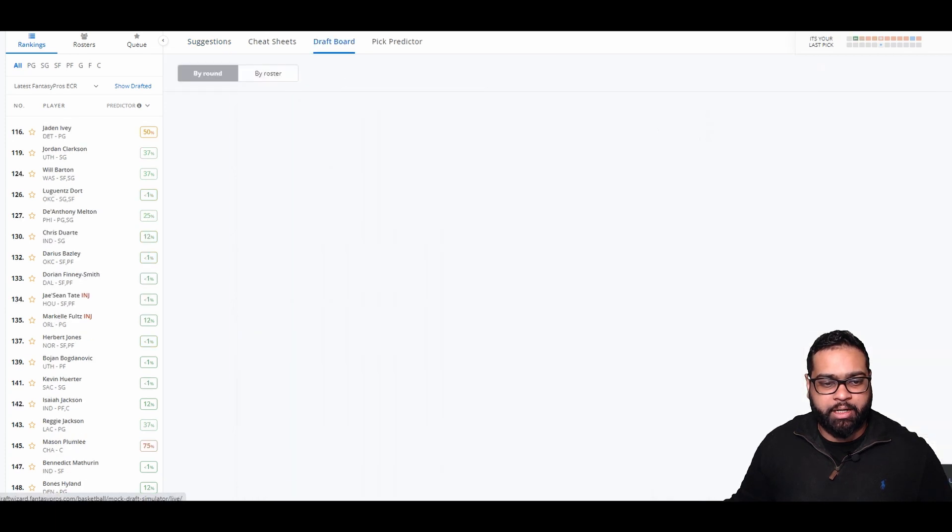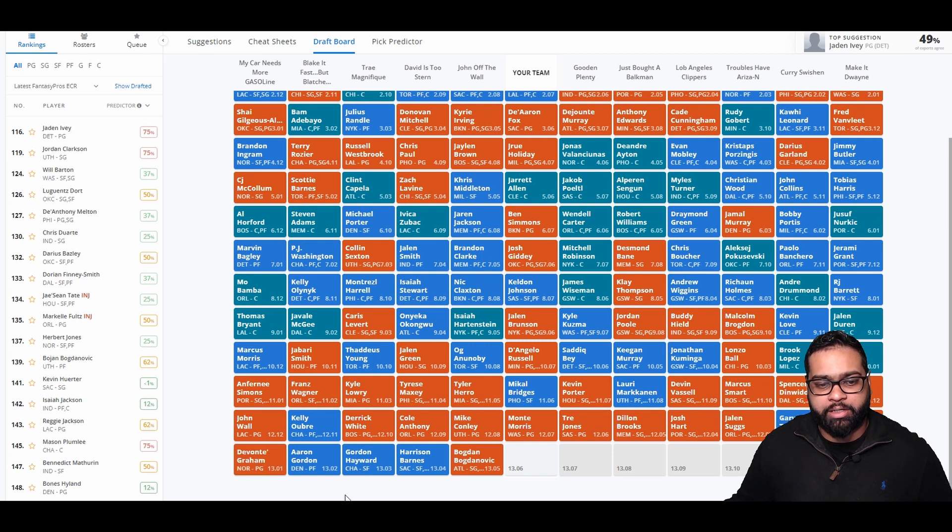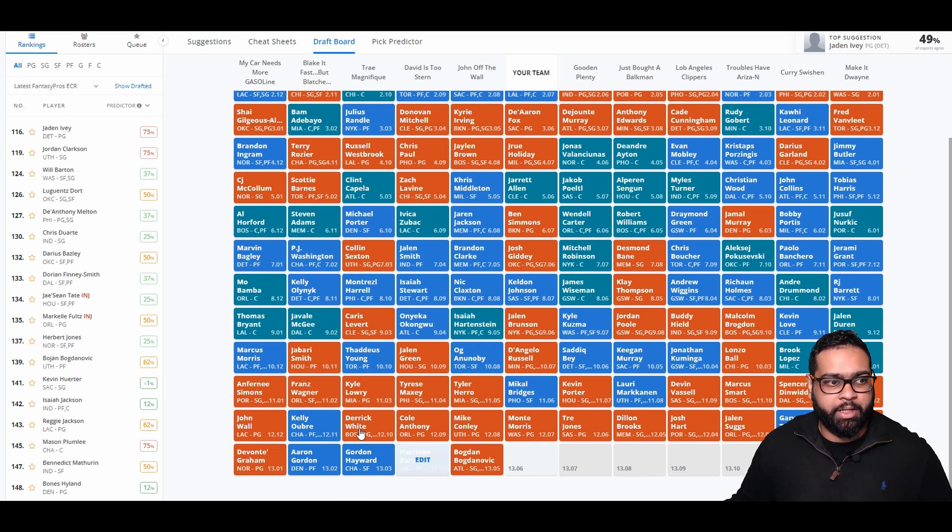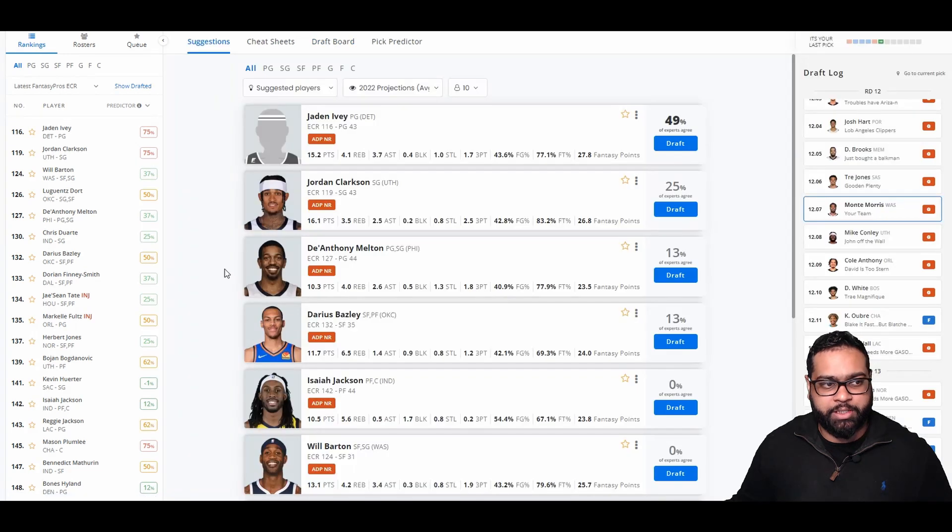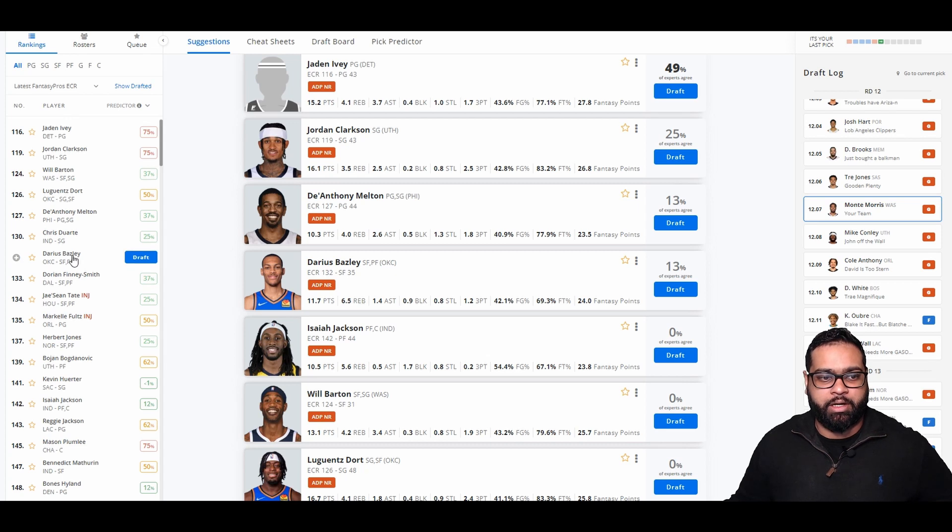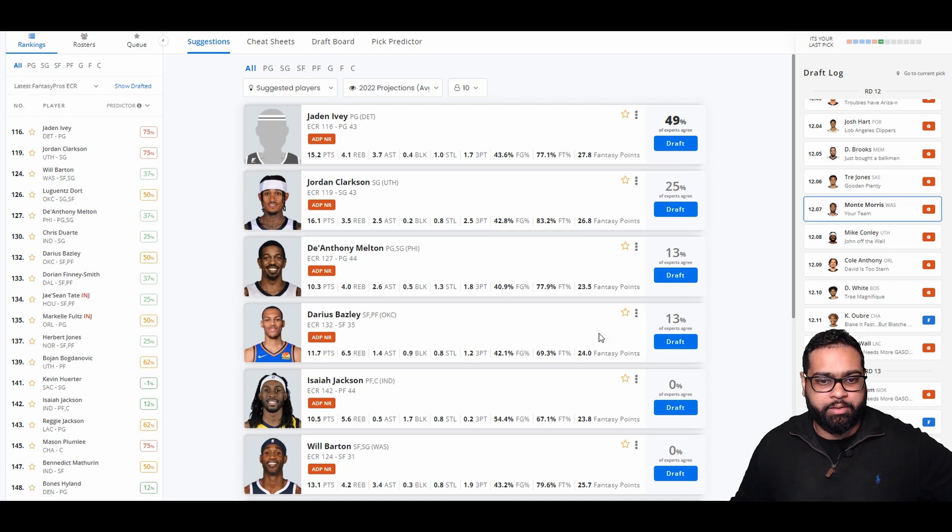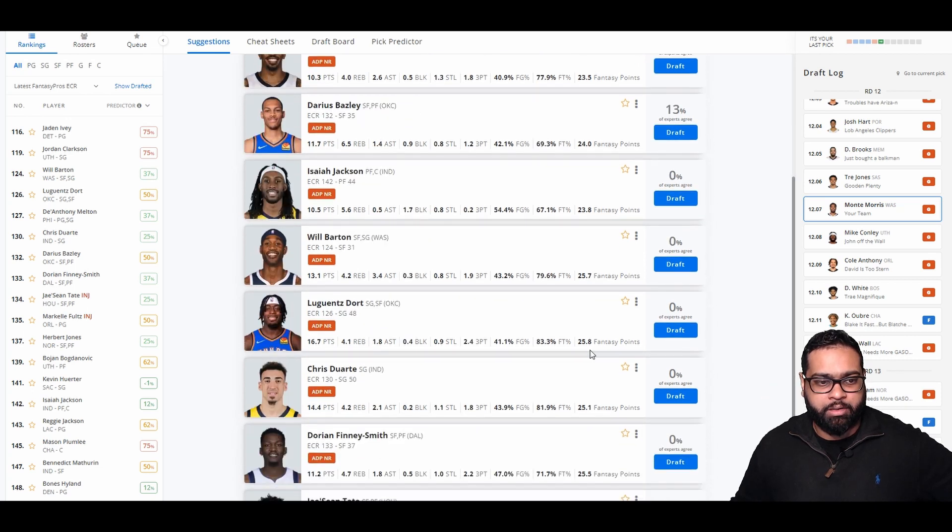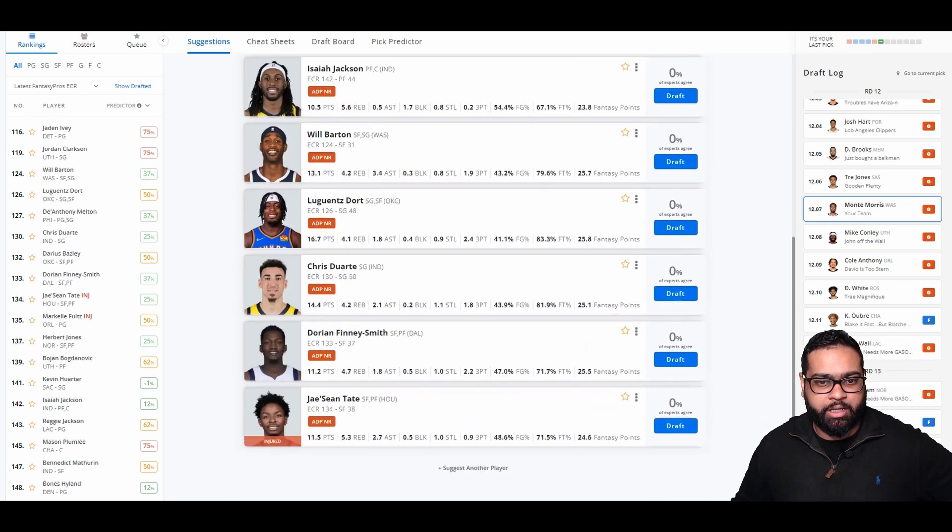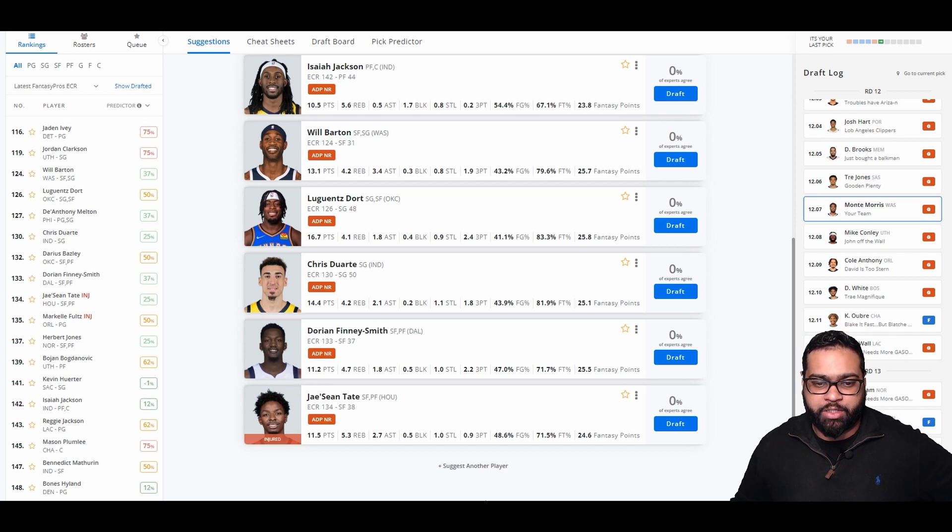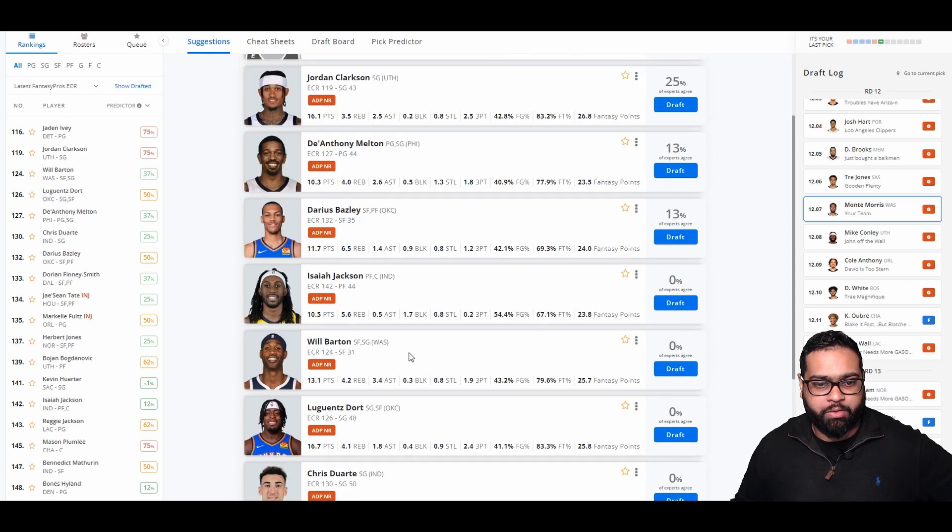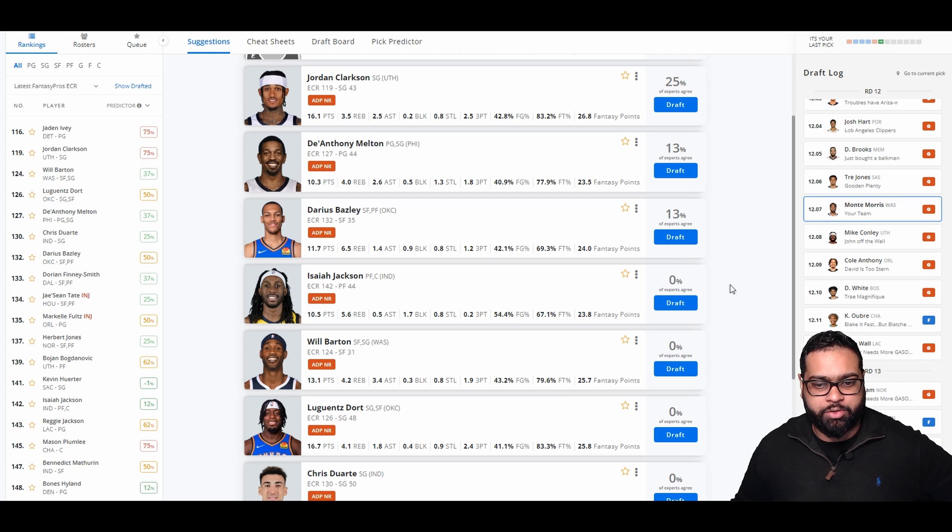There goes Mike Conley, Cole Anthony, Derrick White, Oubre, John Wall, Devonte' Graham, Aaron Gordon, Gordon Hayward, Harrison Barnes, and Bogdan Bogdanovic. Couple options here. I like Dort just because he could play small forward as well. I like Darius Bazley, especially since Chet Holmgren is out for the season. Dort projected about 26. Chris Duarte, I'm not even sure if he's gonna start. Jae'Sean Tate, another great pickup. However, I'm gonna grab myself, let's go. Do I want Dort or Bazley? Let's go Dort. I think he's gonna have the better year playing next to Giddy and Shea.